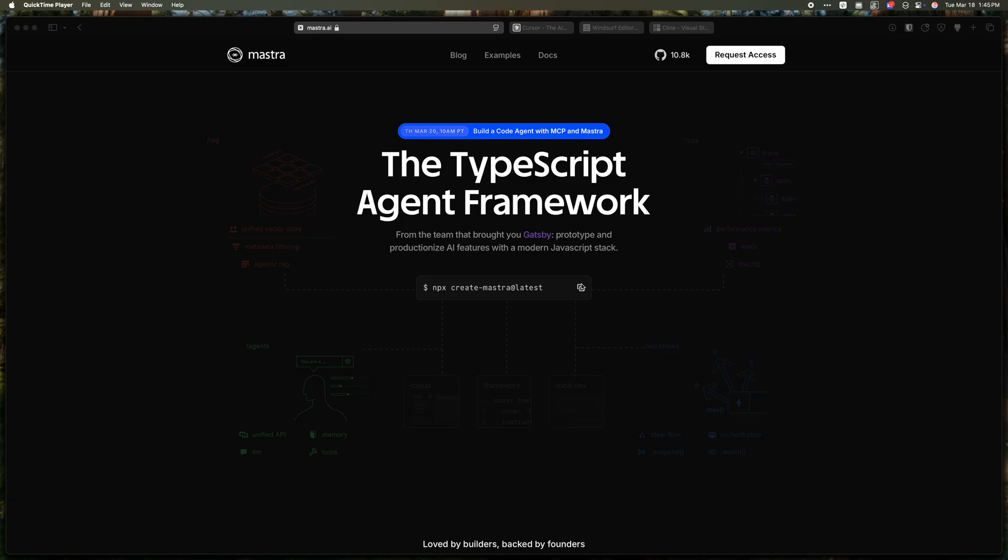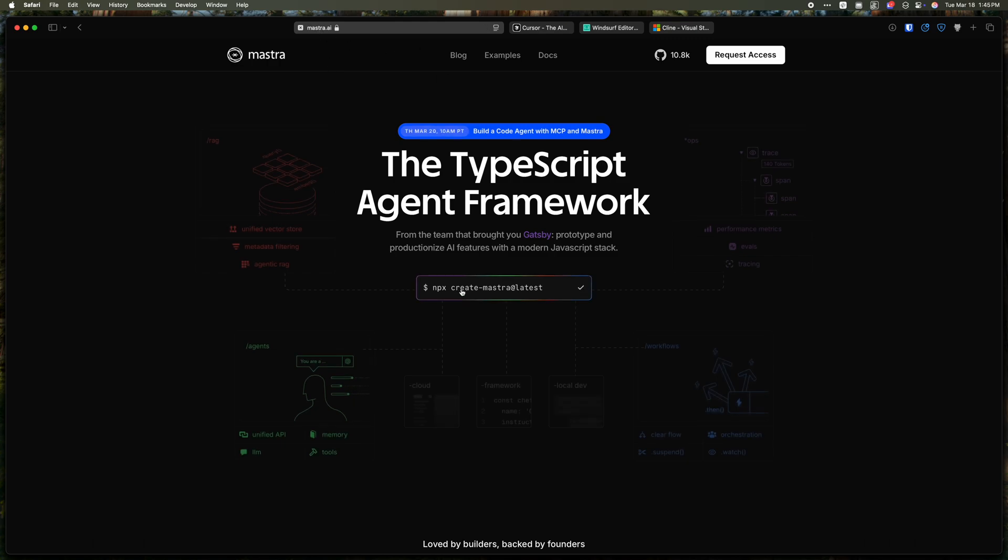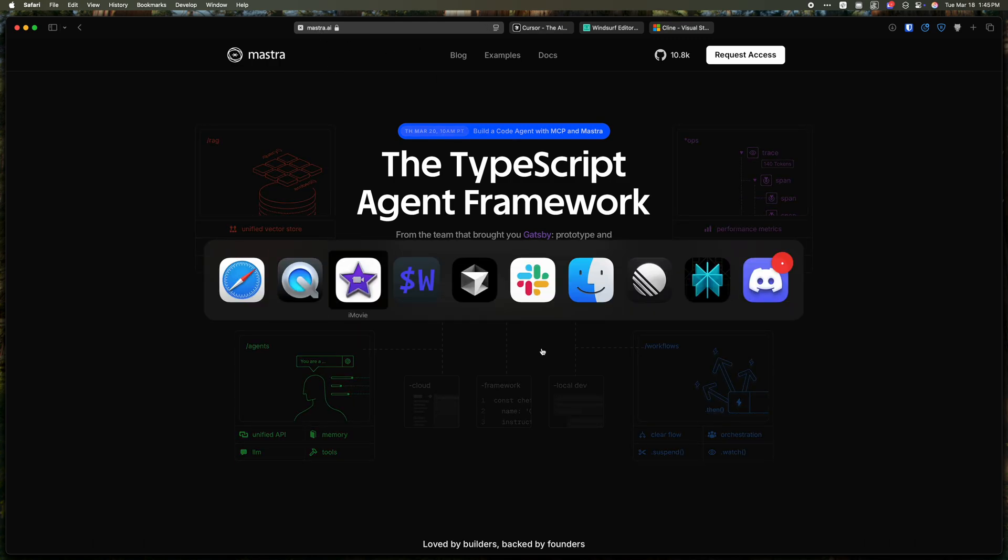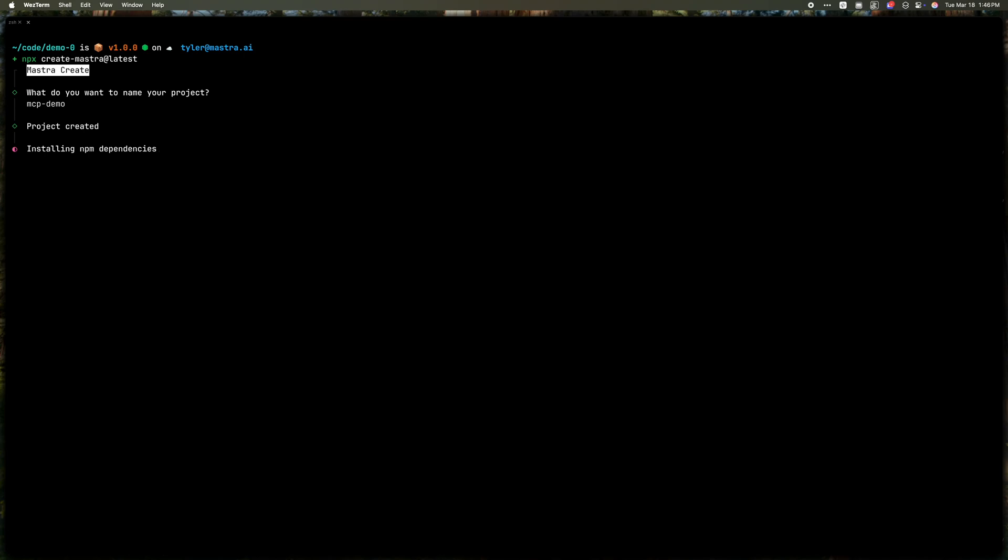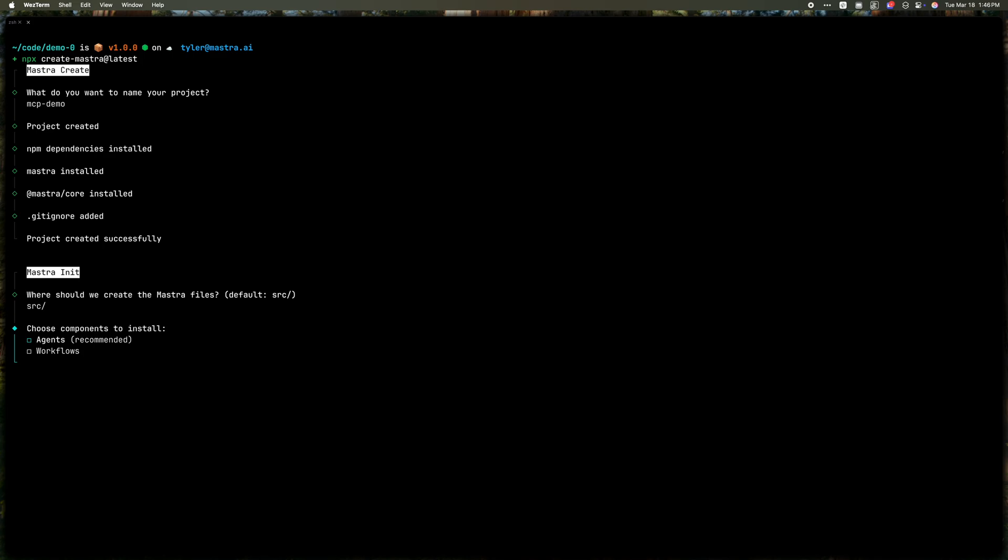Now that we've seen a little bit of how it works, let's scaffold a new project. So if you head over to mastra.ai, you can copy this getting started command. Go back to the terminal and run it. We'll give our project a name. It'll go through the regular install, installing dependencies, installing Mastra. And I'm going to use all defaults since it doesn't really matter for this demo.